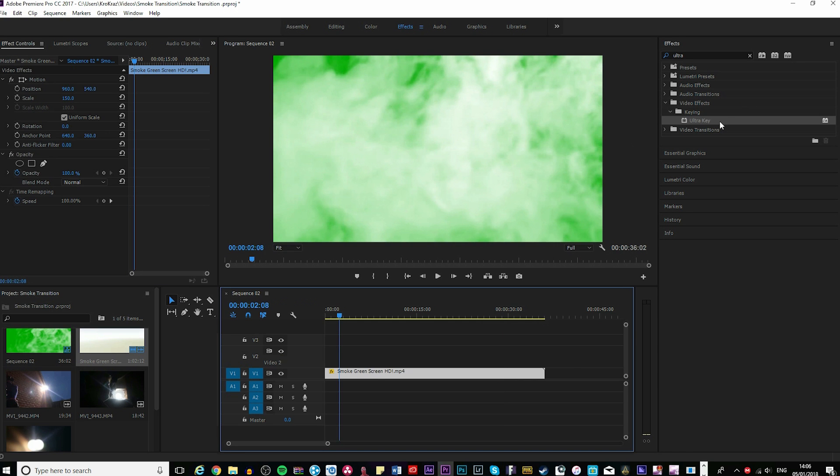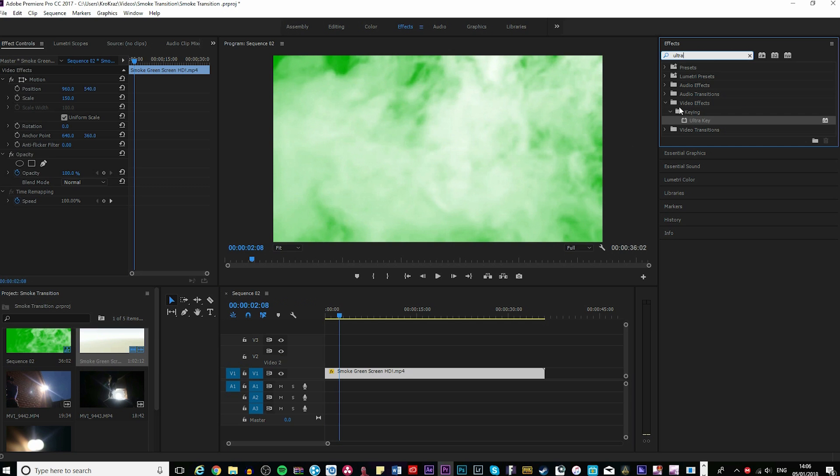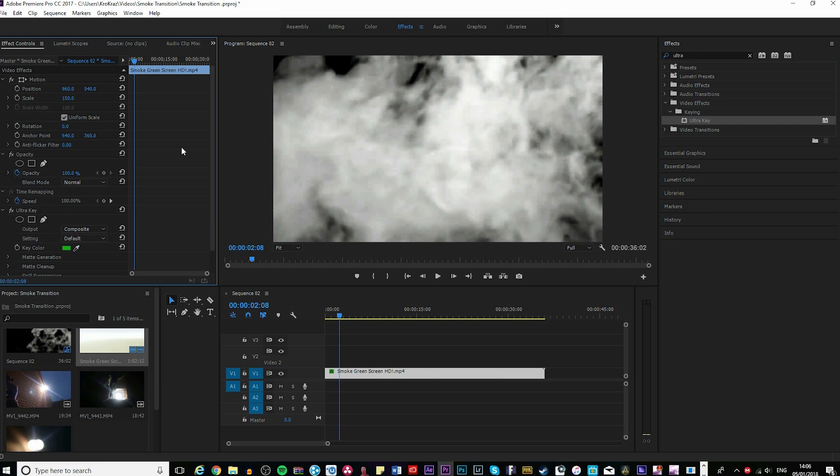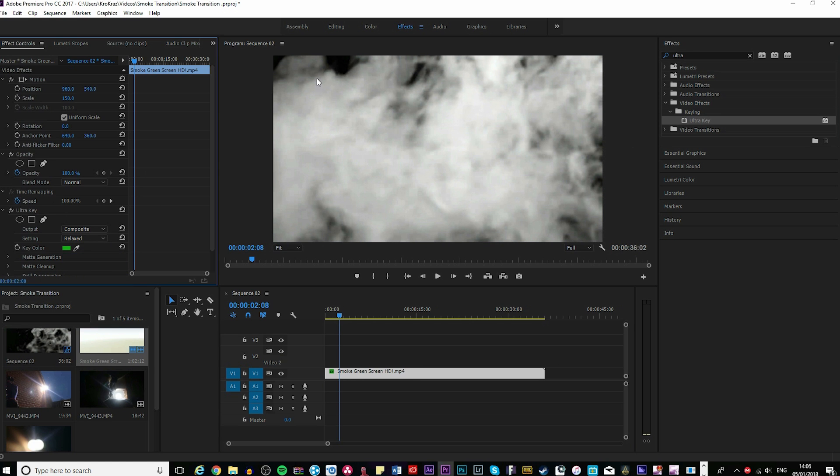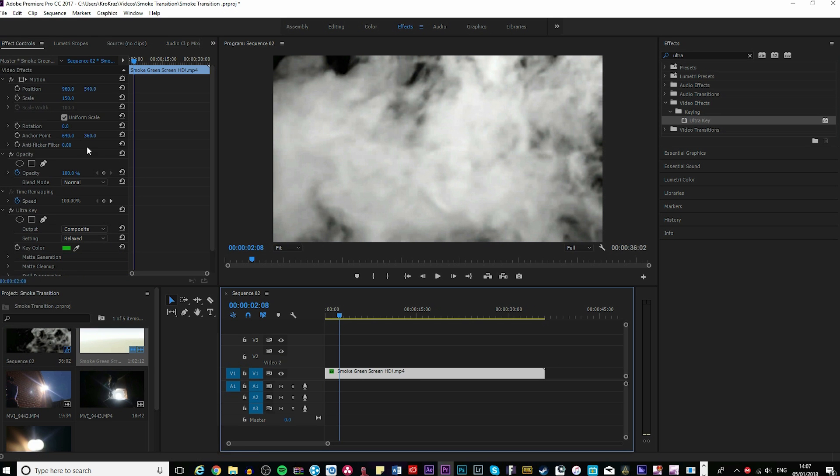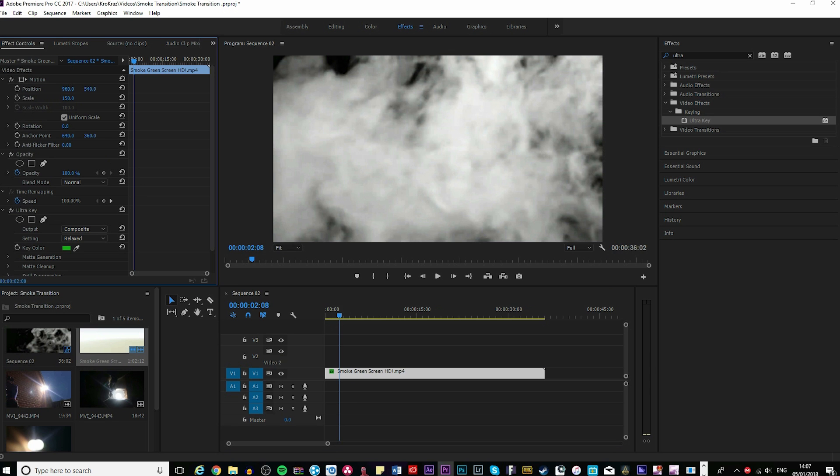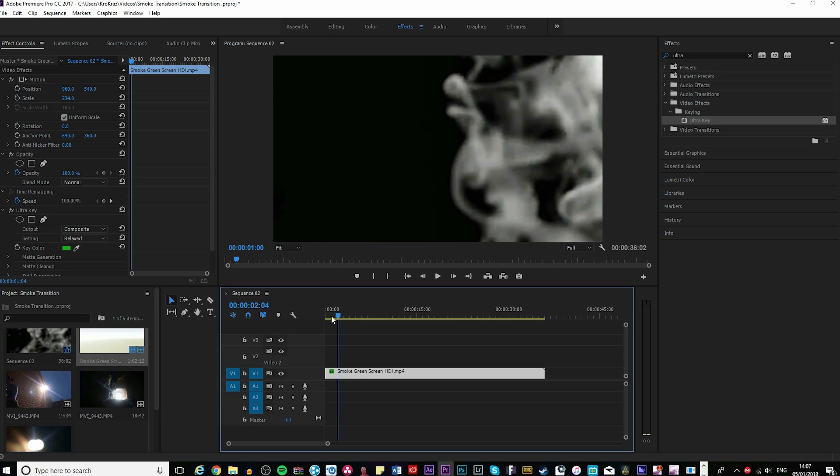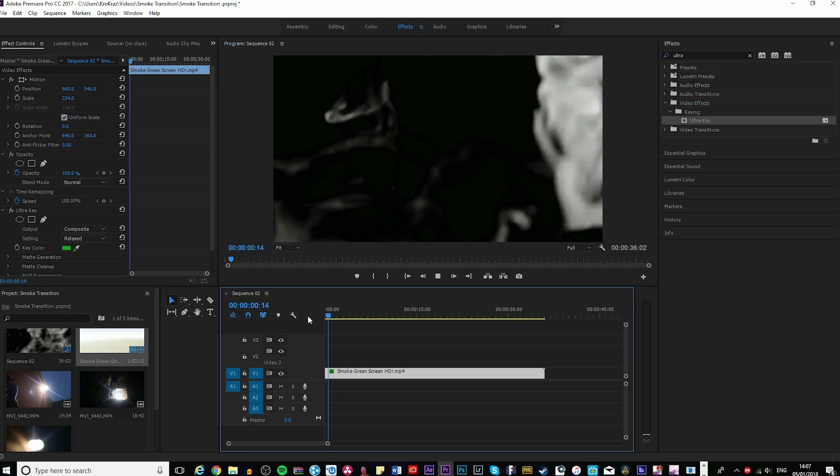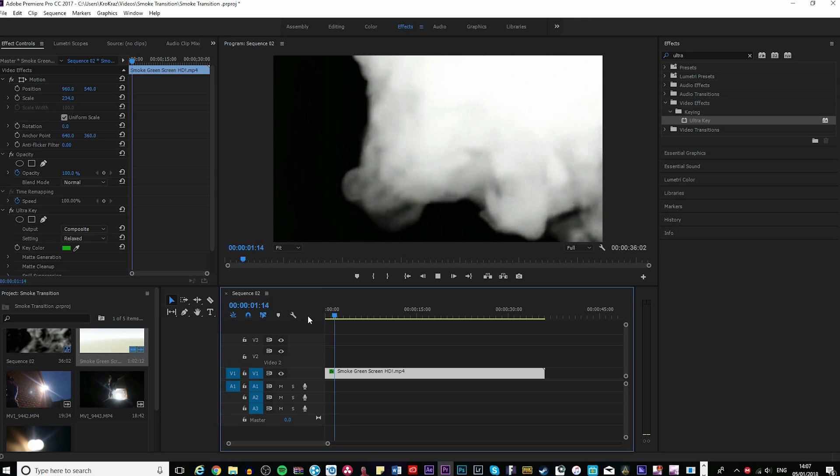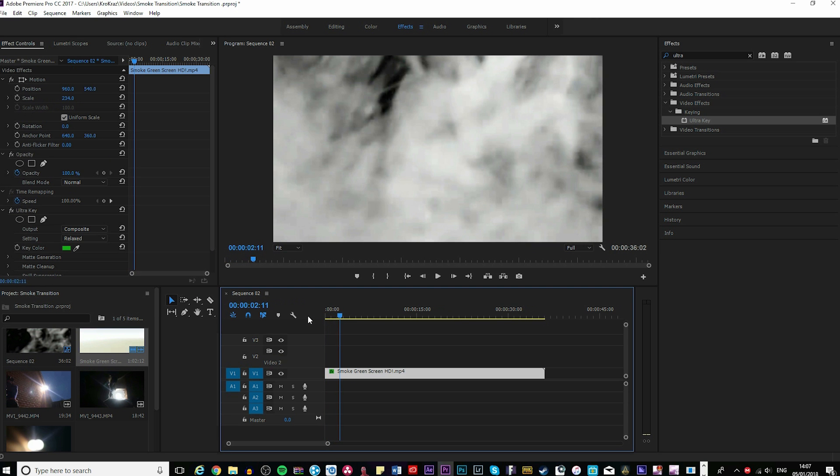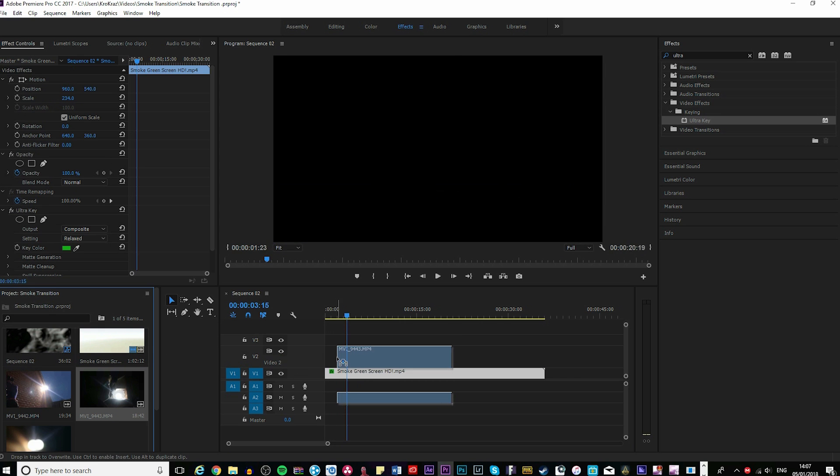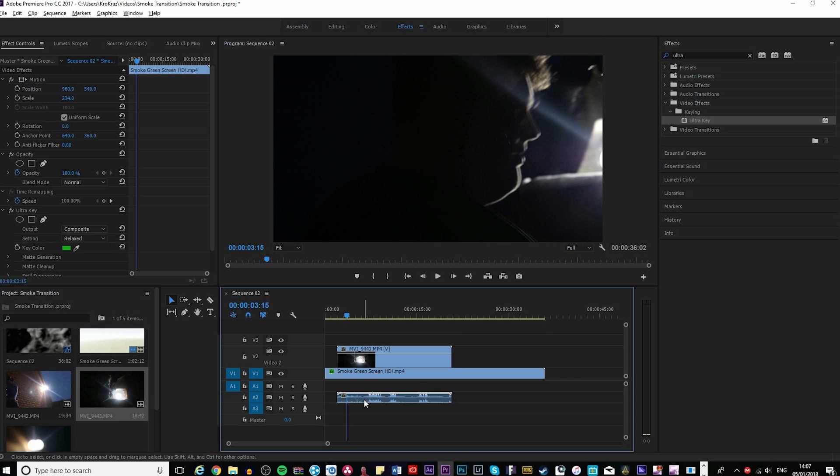Write 'ultra key' in effects and bring it onto your smoke screen. Click the eyedropper, click on the green part, then change the settings to relaxed so it's less aggressive. Change the scale to about 234—I had it at 234 last time. Then it covers the whole screen.